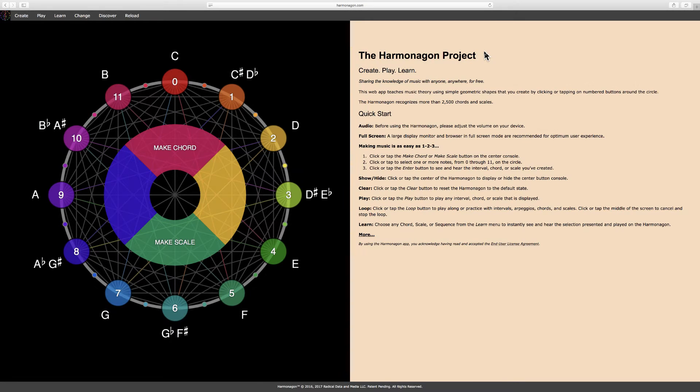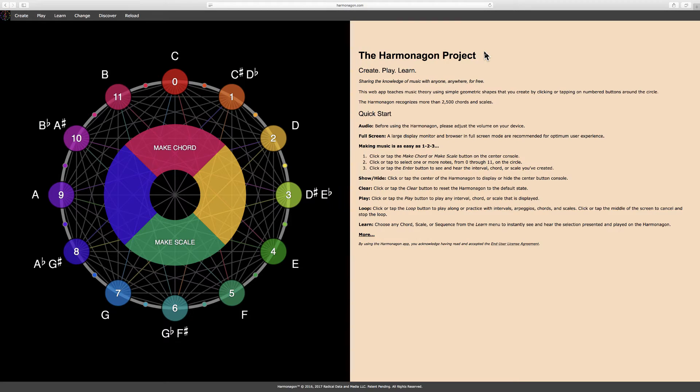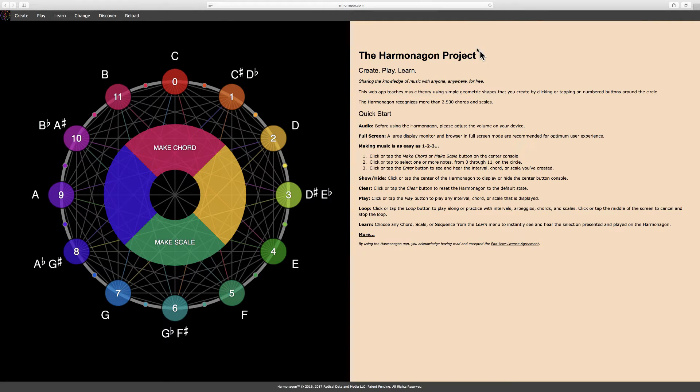Welcome to the Harmonagon Project, where we are sharing our knowledge of music with anyone, anywhere, for free. The Harmonagon is a new app for the web that teaches music theory using simple geometric shapes that you create by clicking or tapping on these numbered buttons around the circle.